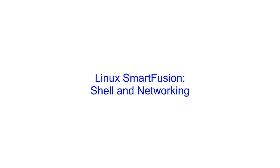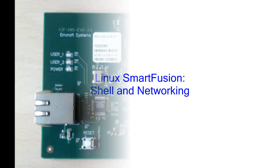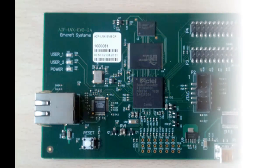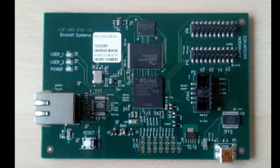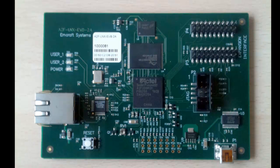This video is a demonstration of basic shell and networking capabilities provided by Linux running on the MicroSemi SmartFusion microcontroller. This demo runs on the mCraft A2F LNX EVB board included in the Linux SmartFusion Evaluation Kit.